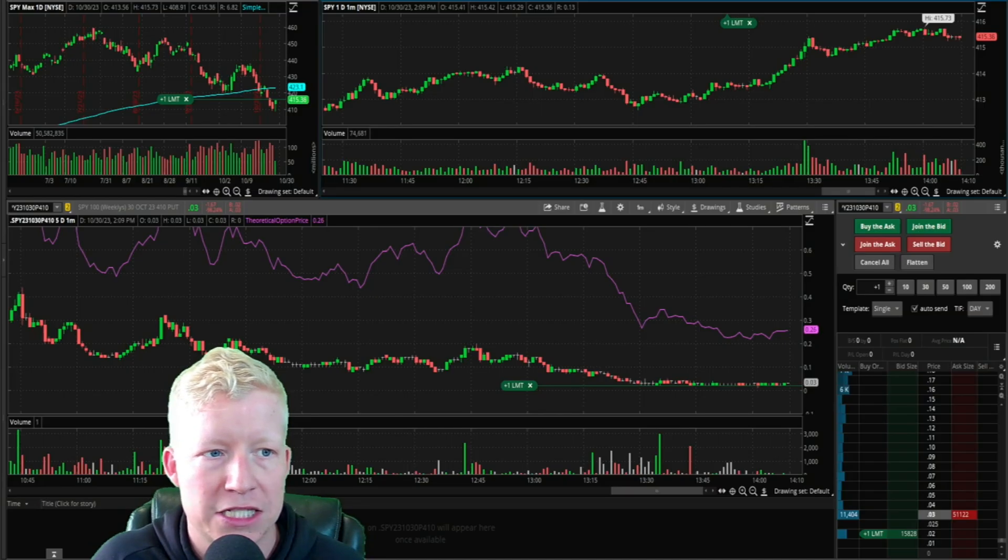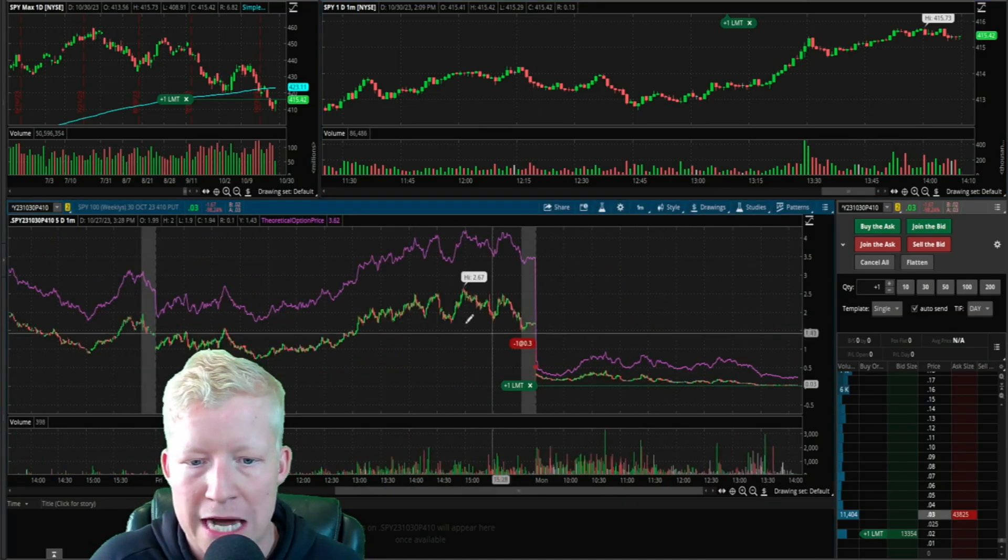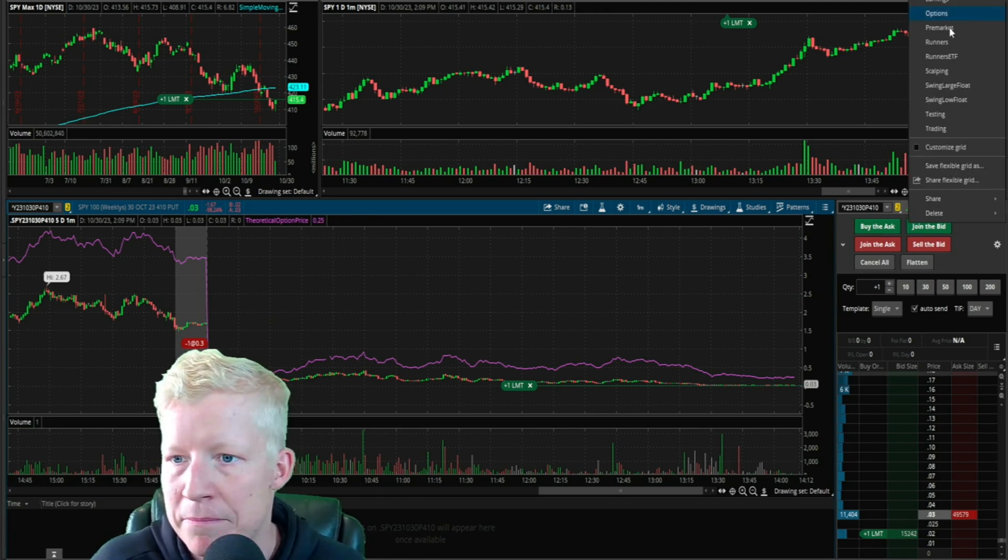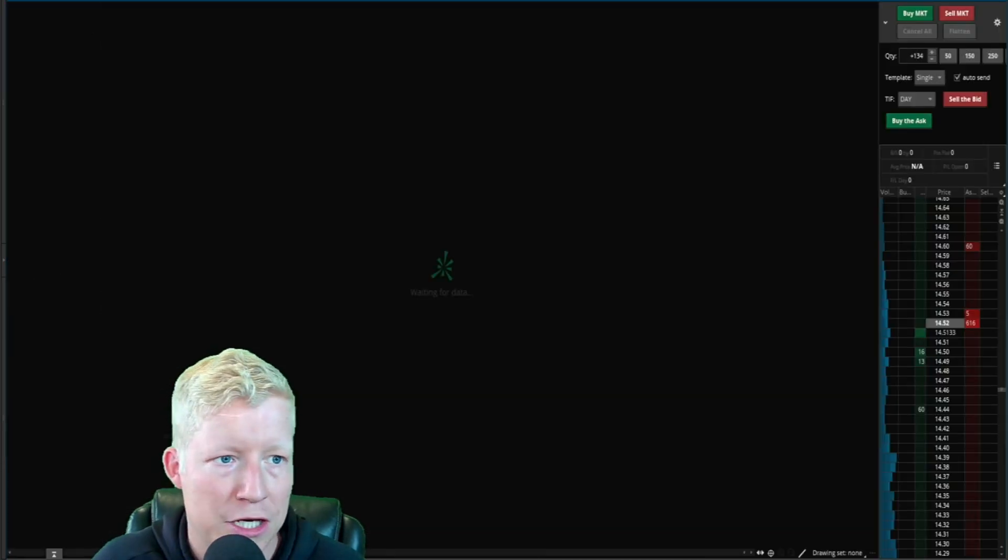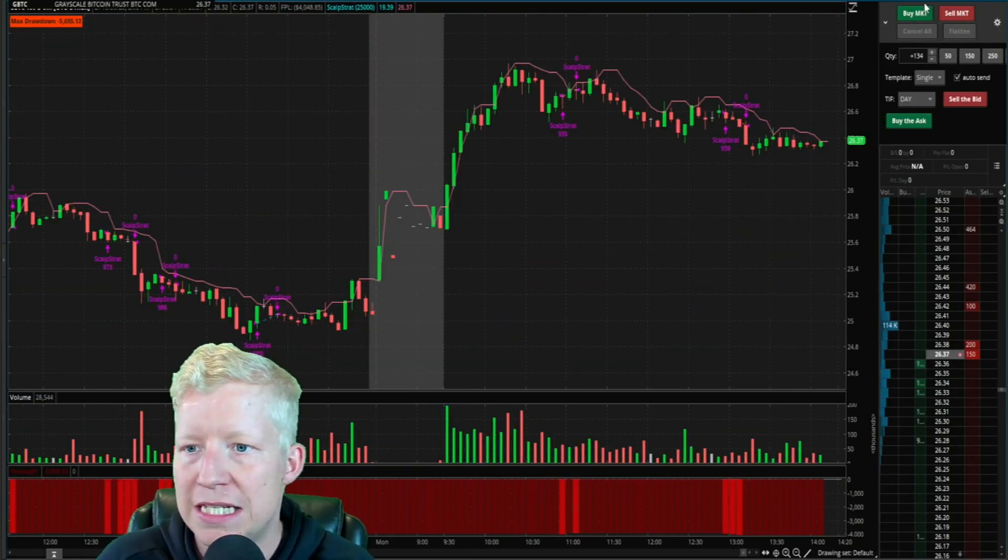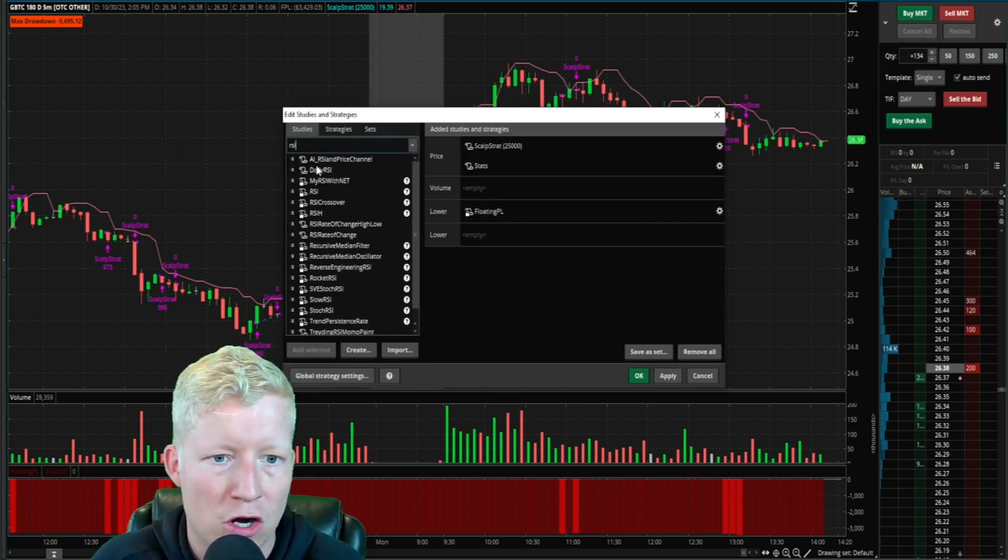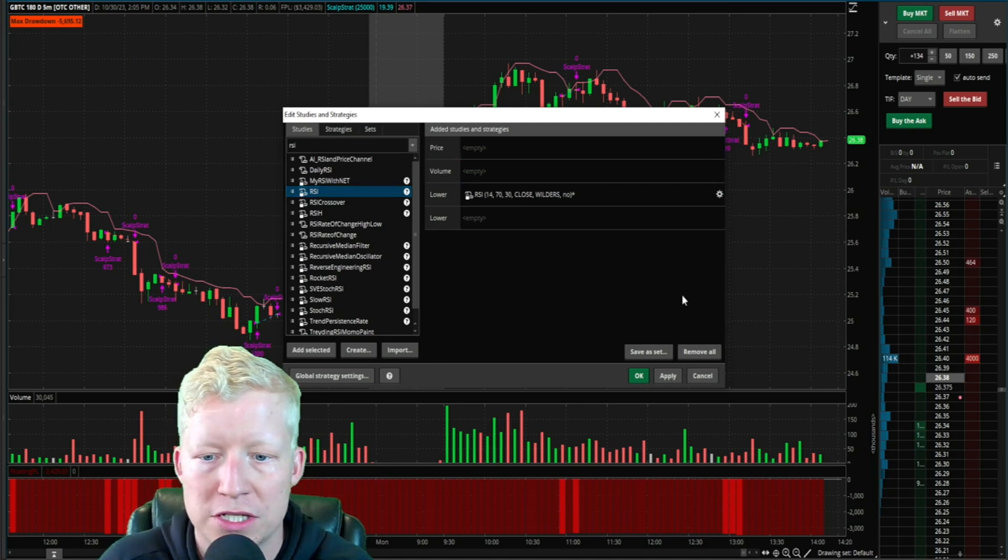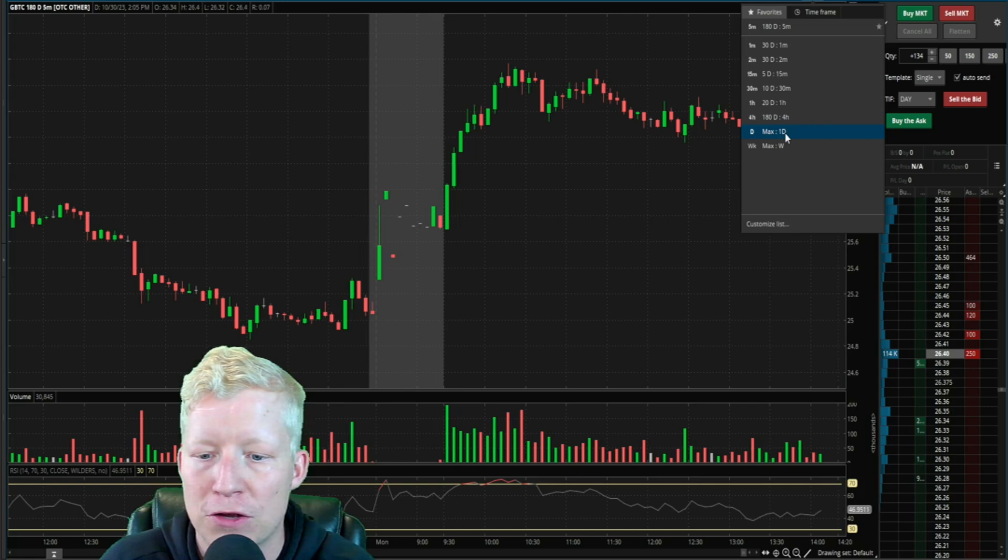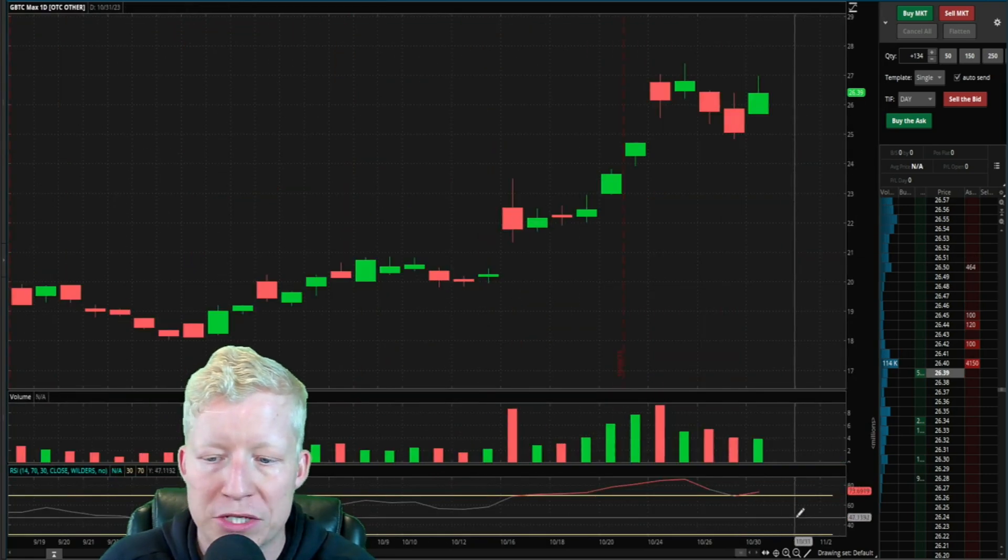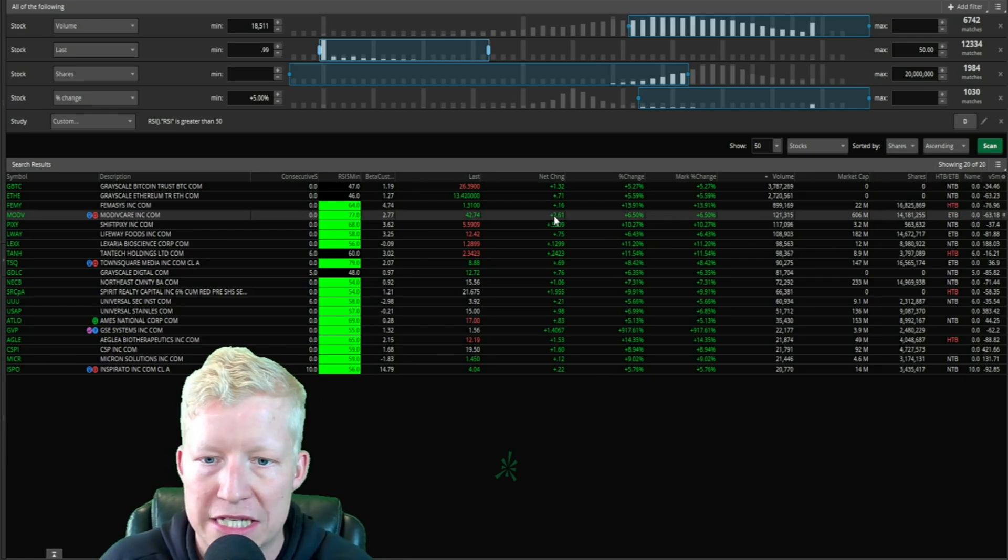GBTC - let's go load GBTC. We're going to load the studies, type in RSI. If we go look at the daily RSI on GBTC, we will see it as above 73. That is why it is on this scanner.